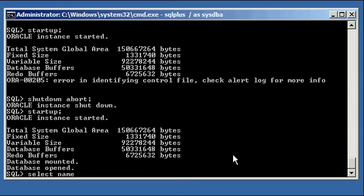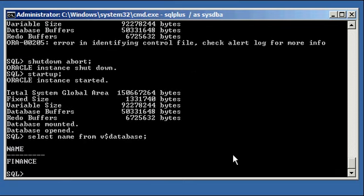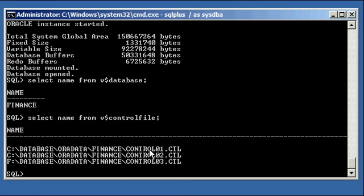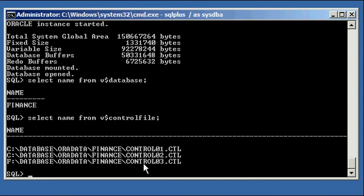Select name from v dollar sign database, select name from v dollar control file, and there we are, all three of them. And again, if you lose any one of them, the instance crashes. Now if you lose one, I'm sorry, so if any of these become inaccessible, I should say, the instance crashes. If you lose any of them, like they're deleted somehow, the instance crashes, and then once you fix the path, you can just copy one of these surviving ones back over. And I actually detail that in my other control file mirror and video.